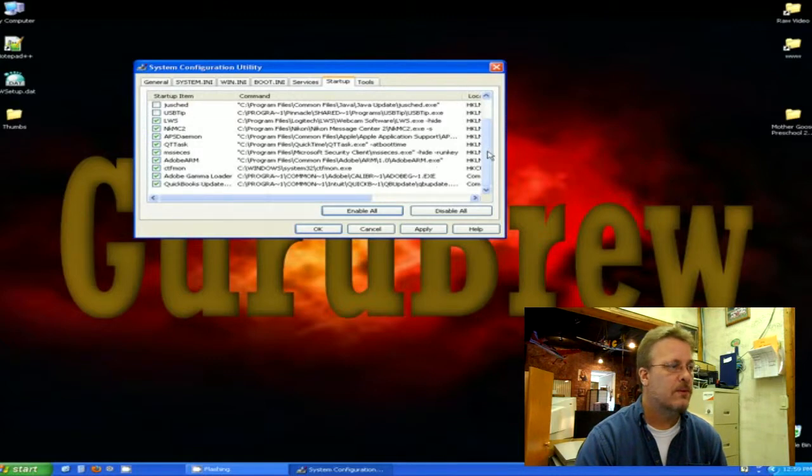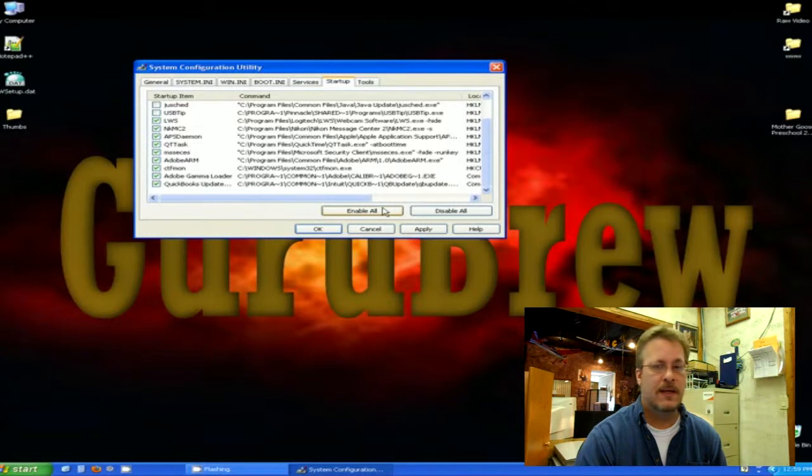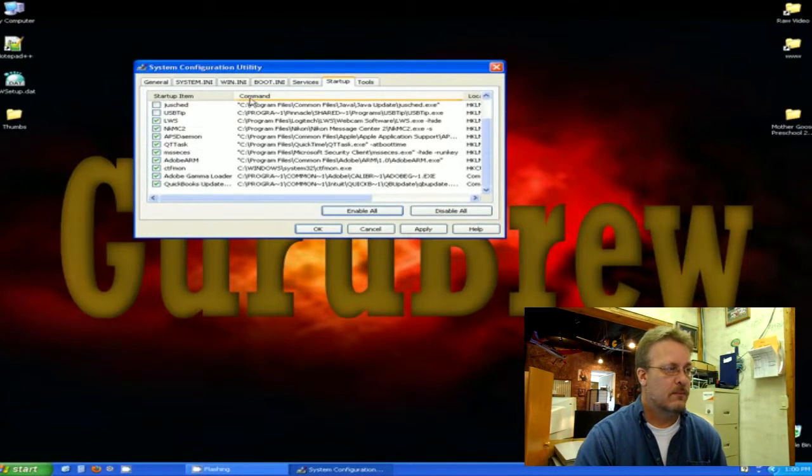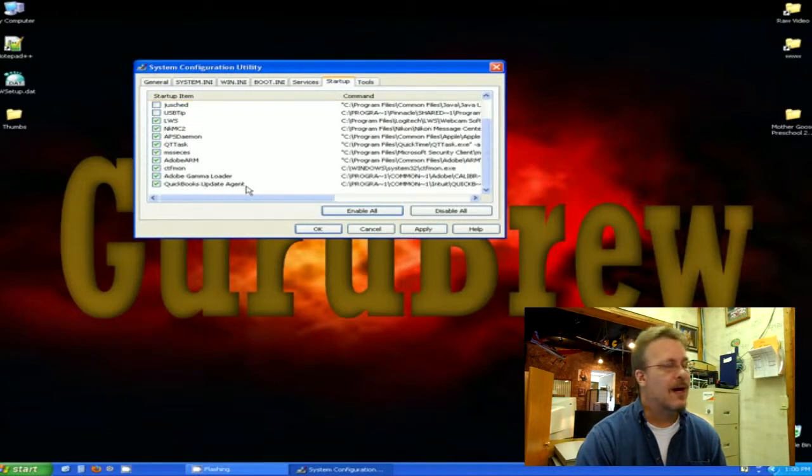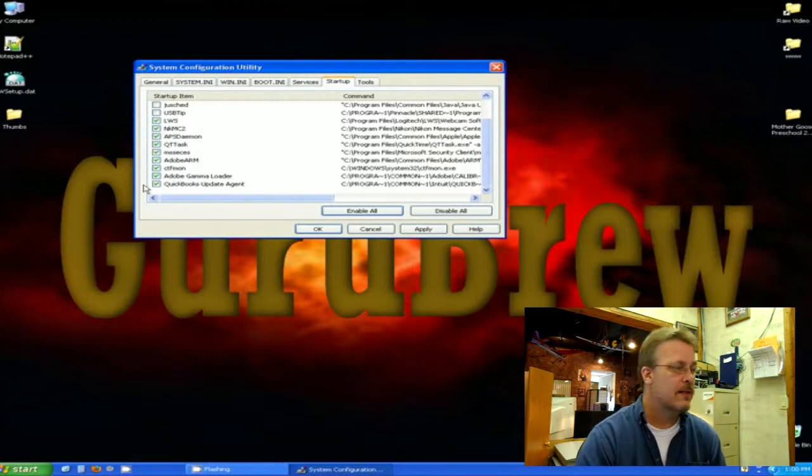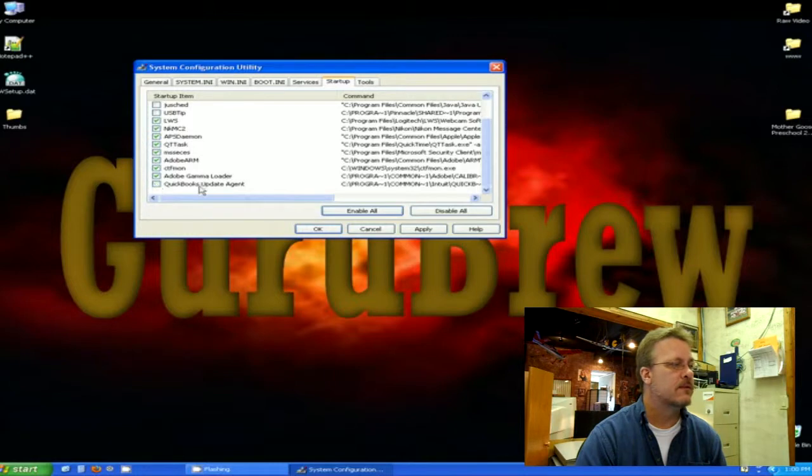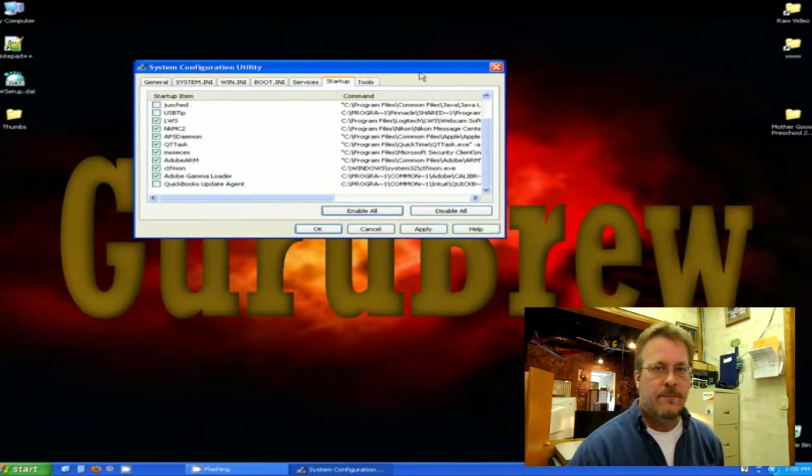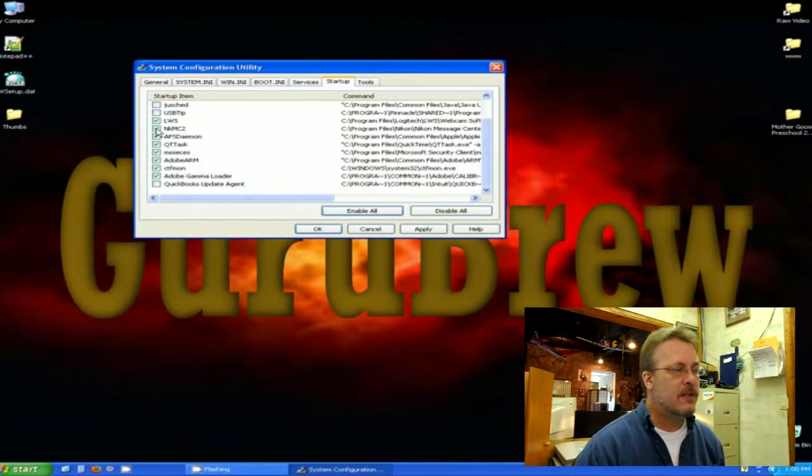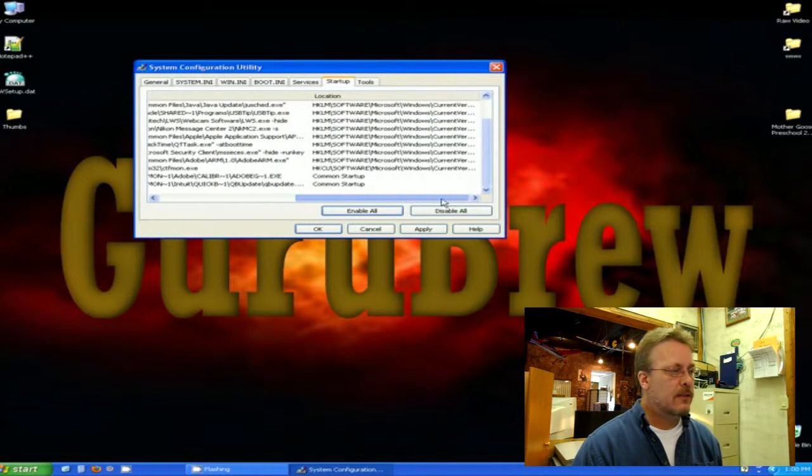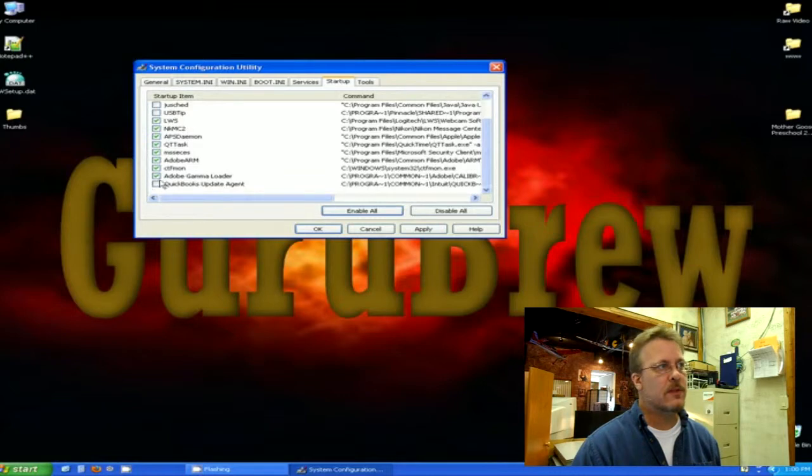So it's just as simple as clicking items that you would and wouldn't like to run. Like this one here, I see at the bottom it's a QuickBooks update agent. I know QuickBooks is going to ask me for an update every time I launch it anyway, so no, I do not want this running in the system tray. So I could click that off. The more of these startup items that you uncheck, the more system resources are going to be available to you when you start up.